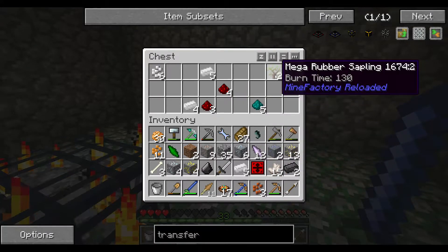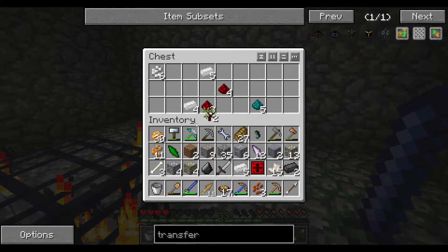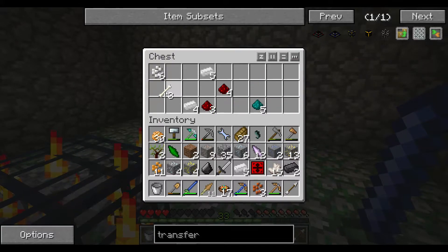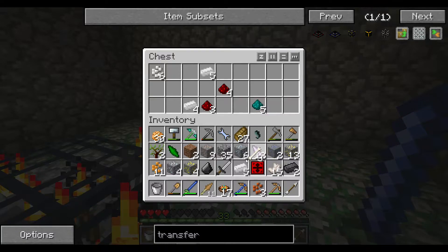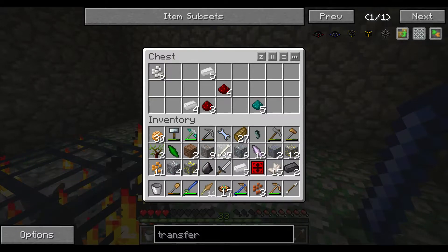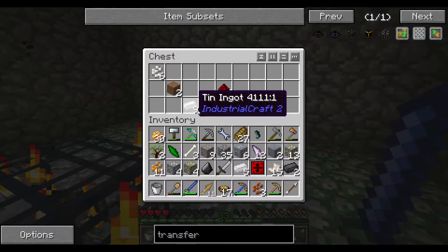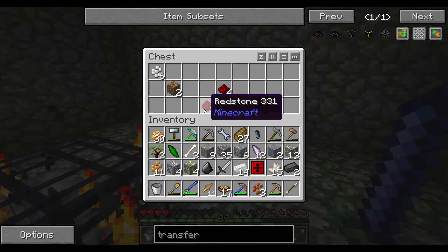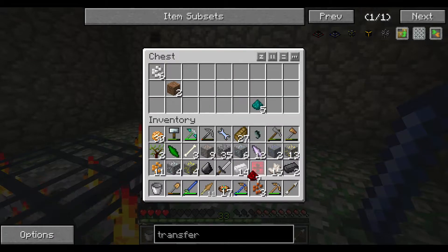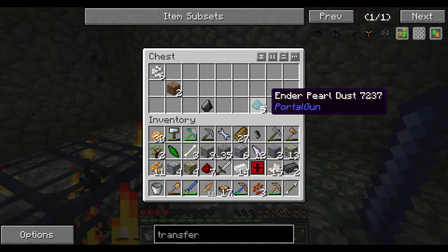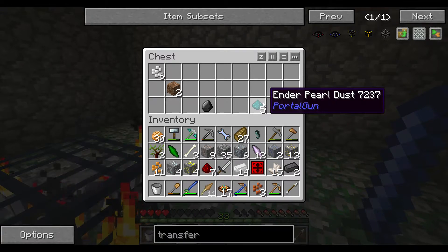Ender lily, mega rubber sapling - oh god, very nice. What to throw away - the dirt. The tin ingots we can use, the redstone also, and ender pearl dust - yeah, why not.